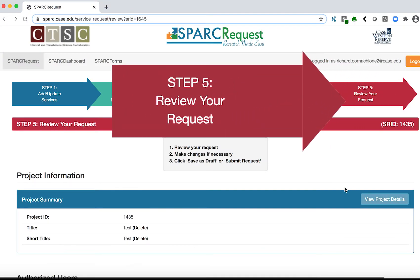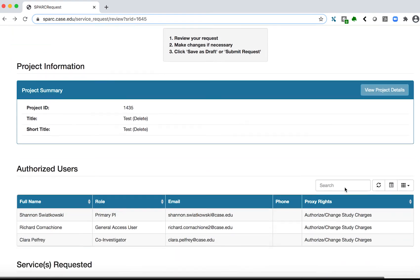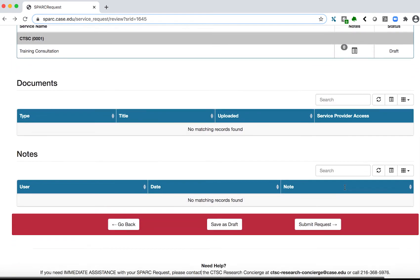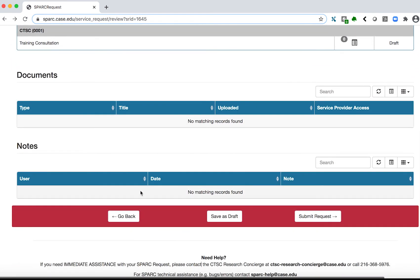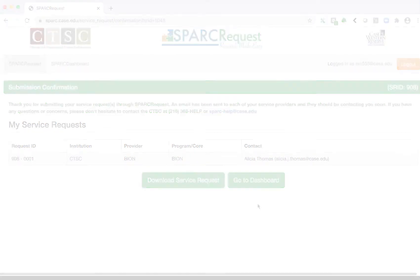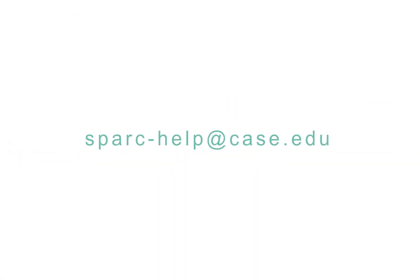Step 5: Review your request. Make changes if necessary by clicking the Go Back button, then click Submit Request. Your request has been submitted and you will receive an email confirmation. You will be contacted by the service provider.